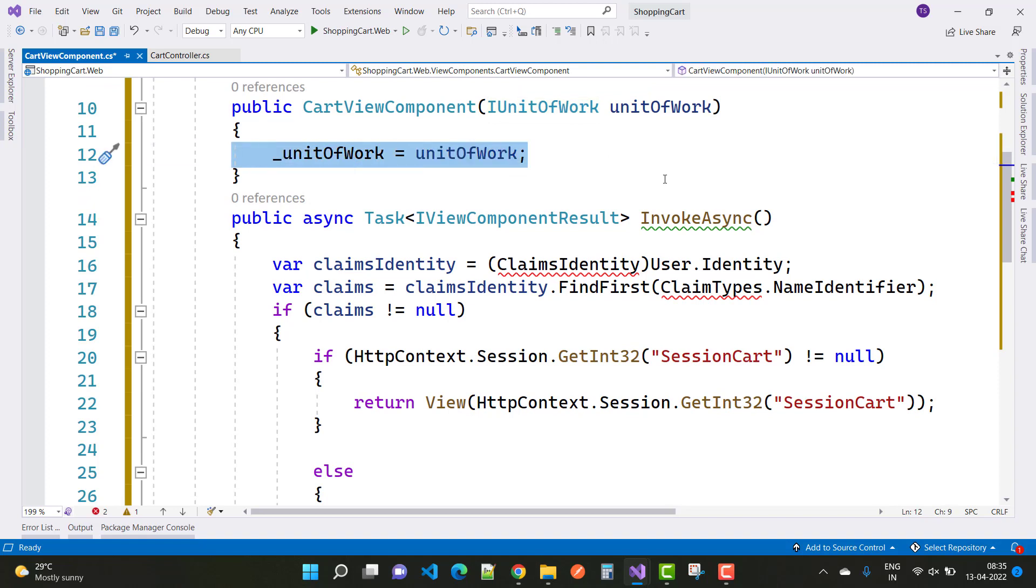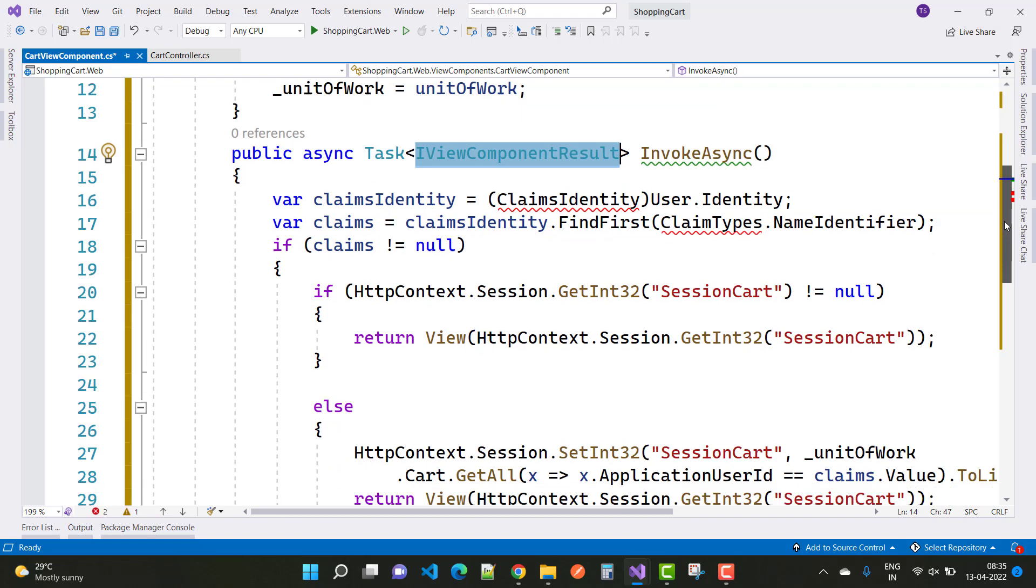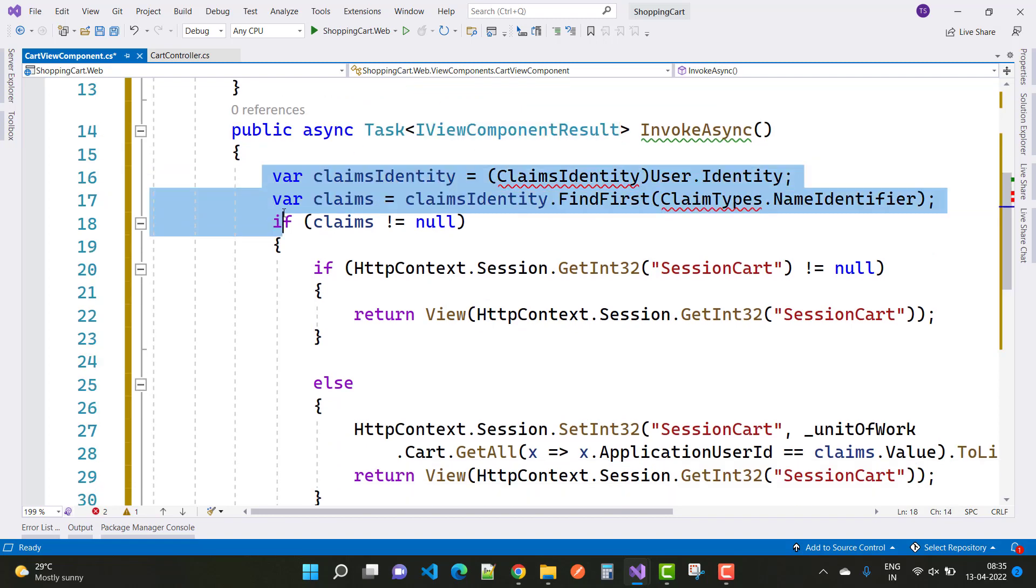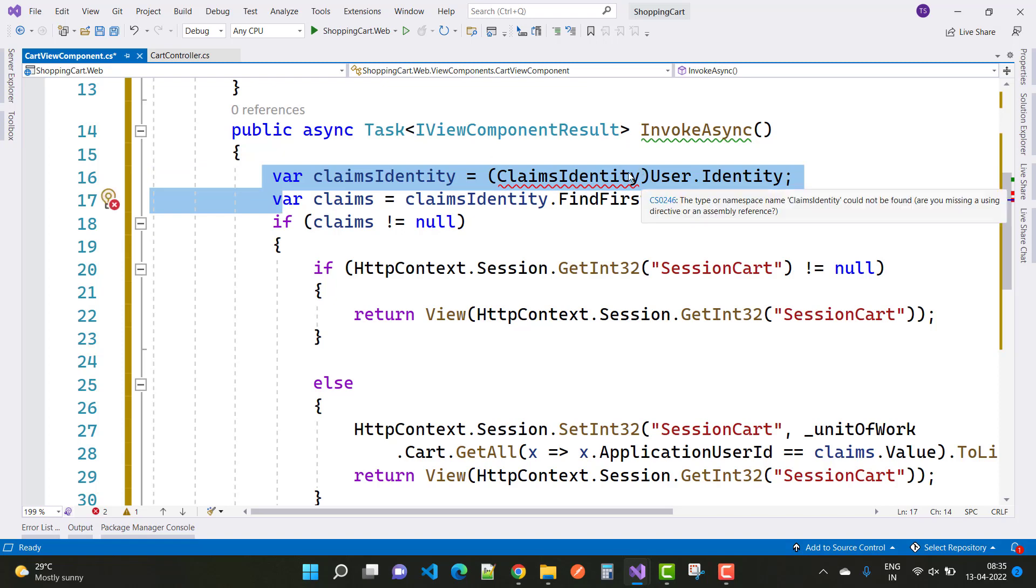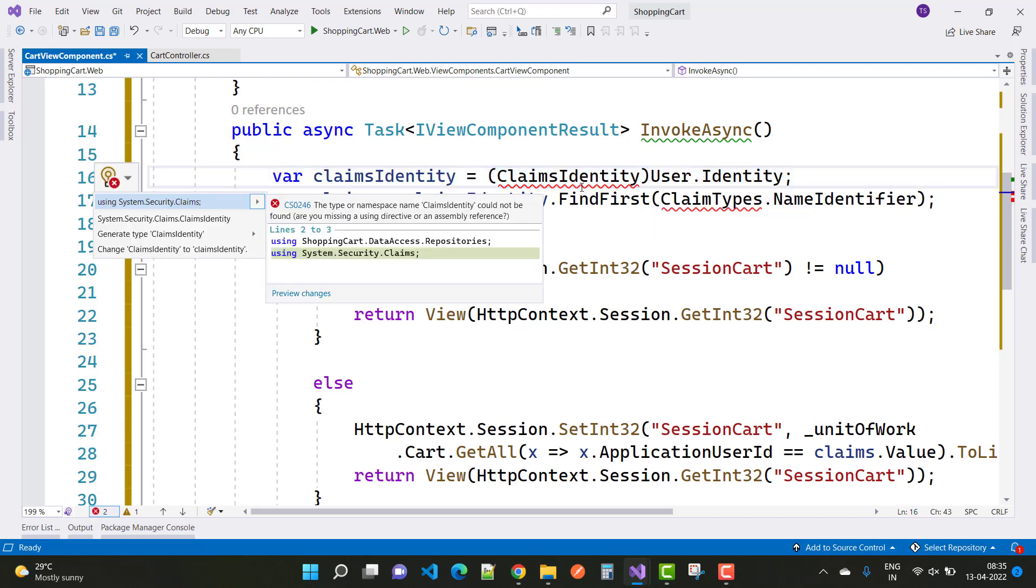After that, we have an InvokeAsync method in the view component file that returns IViewComponentResult. The first thing is we have two lines: by using ClaimsIdentity and Claims, you get the current logged-in user information.